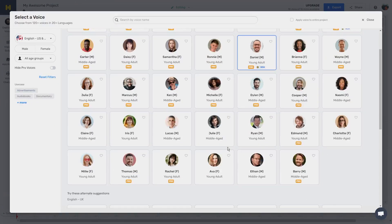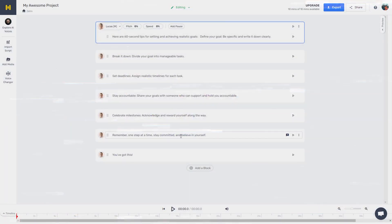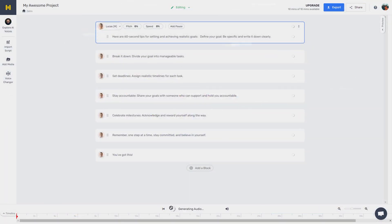After listening to a few, I chose one voice that I felt suited the video best. I checked a box to apply this voice to the entire script, and then clicked the play button to generate the audio.